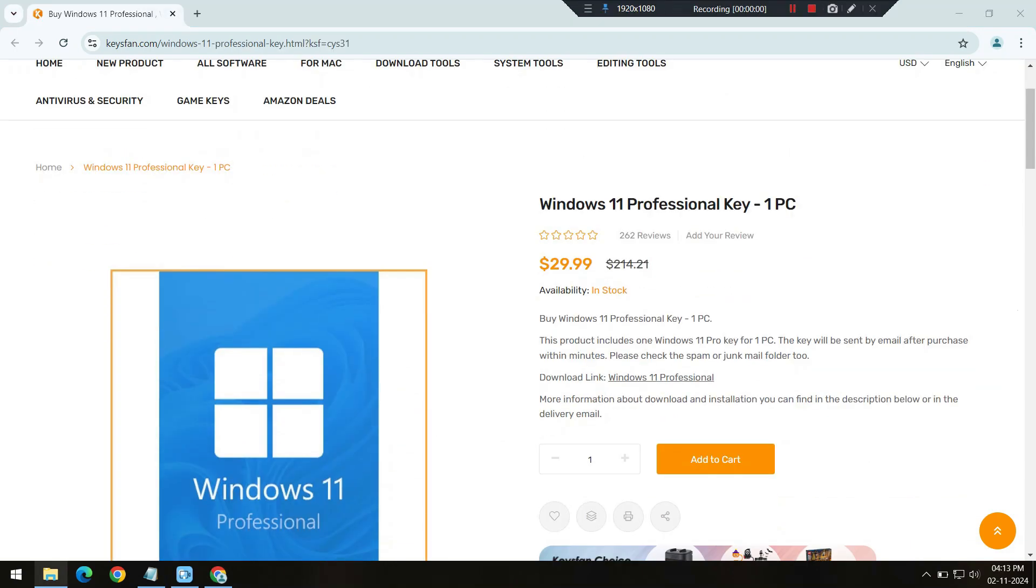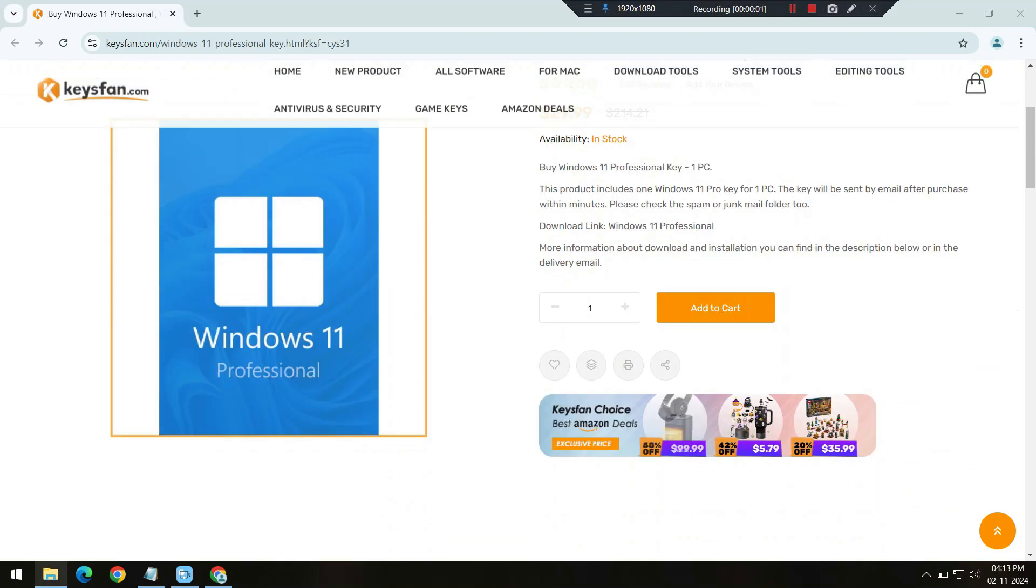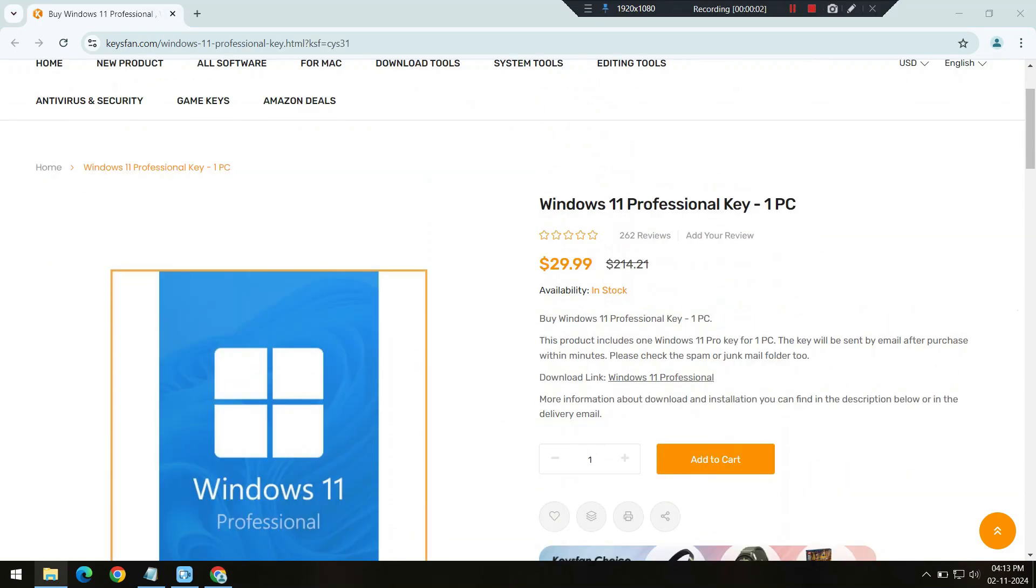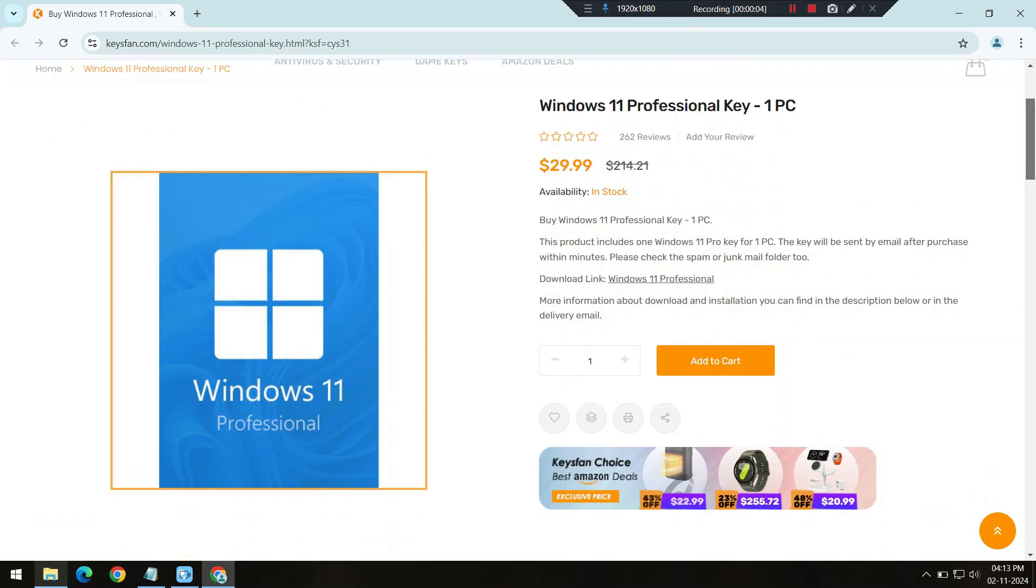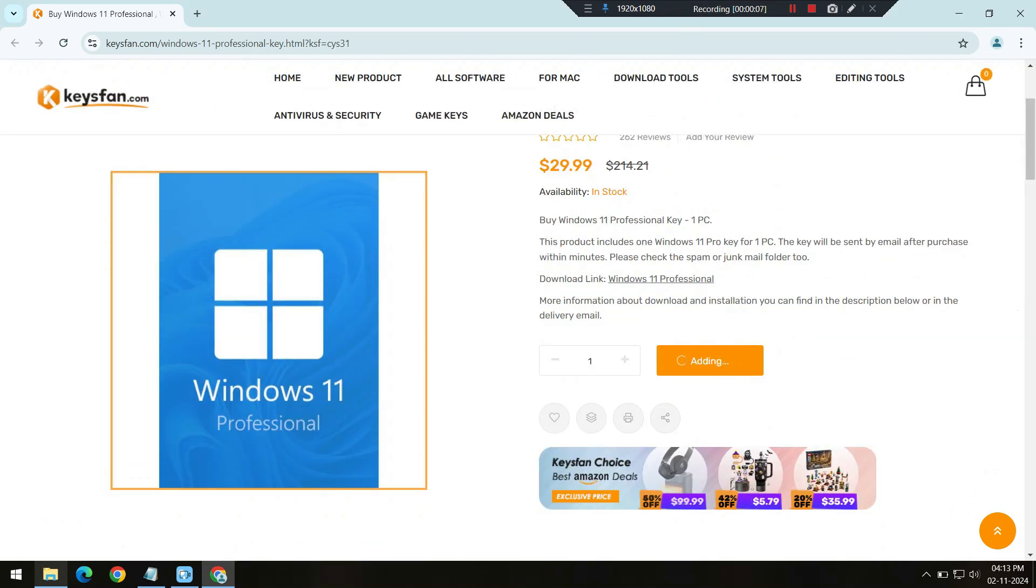Now, let me walk you through the purchase process so you can see just how easy it is to grab your software from KeysFan. First, start by browsing through their sale page.